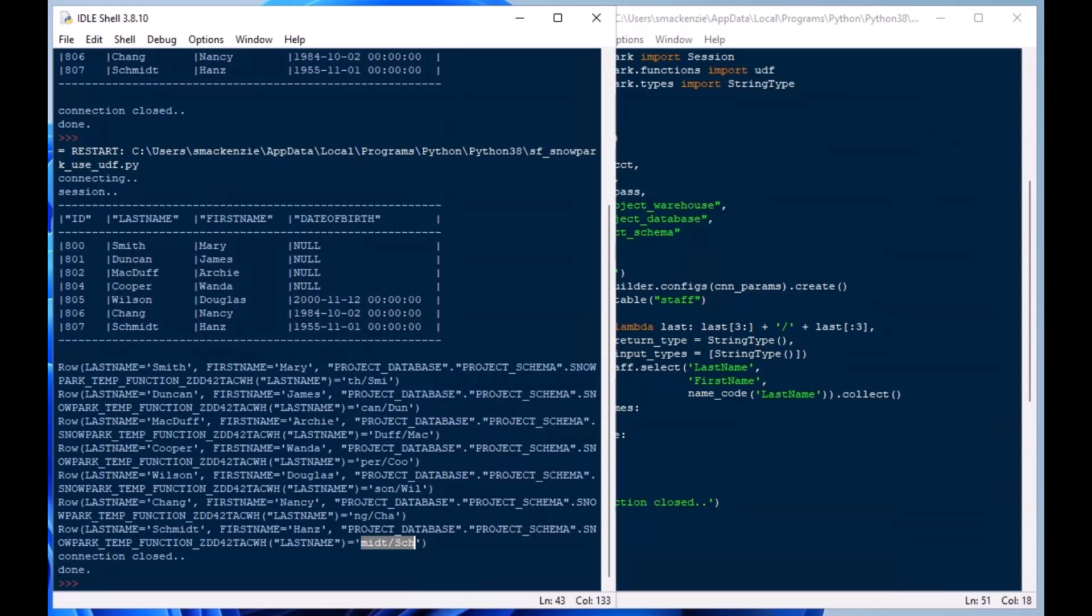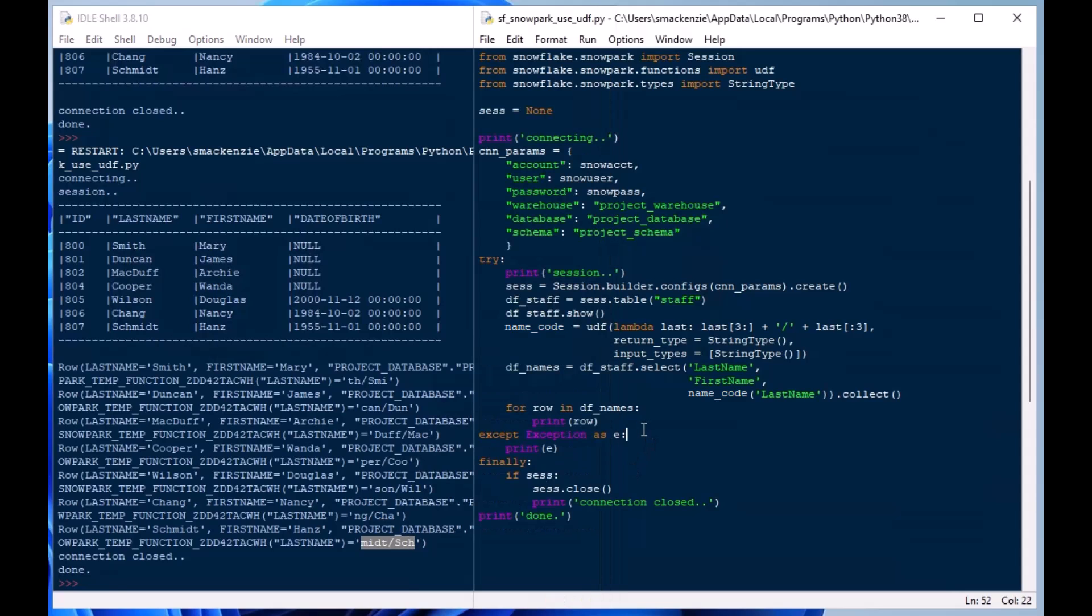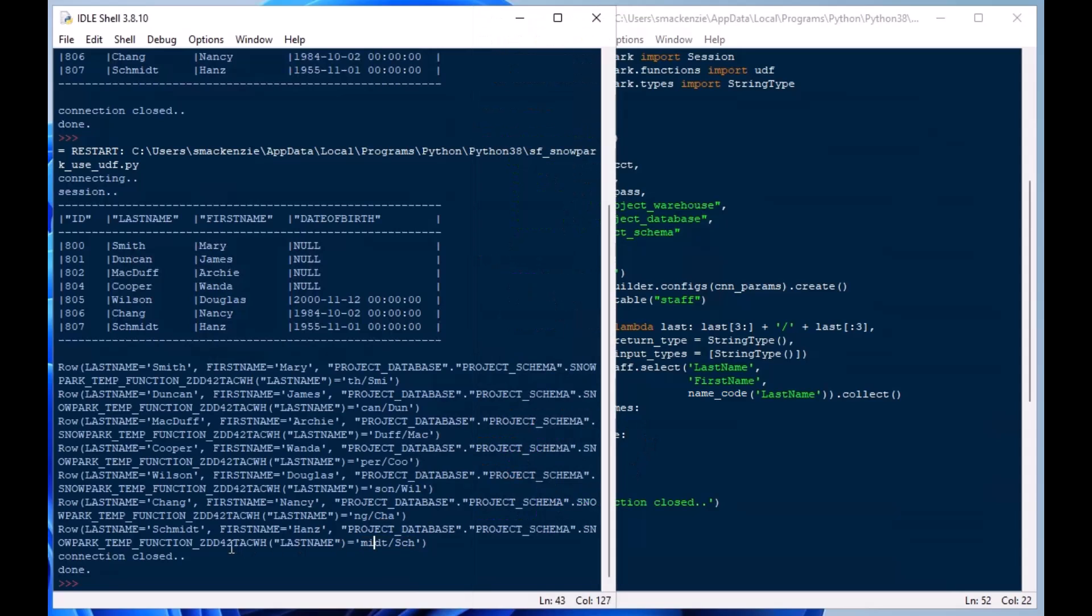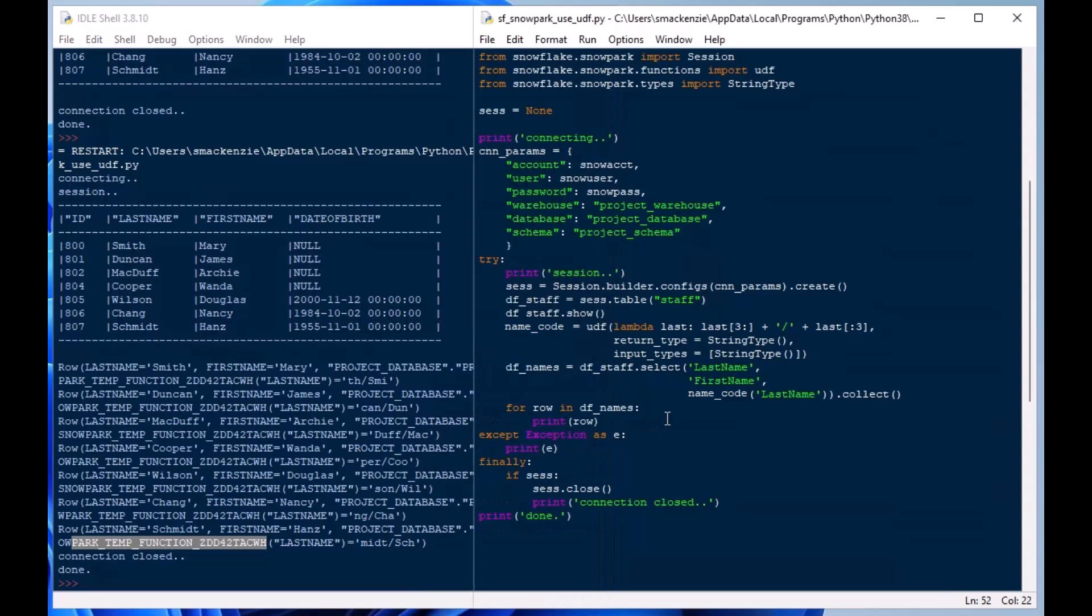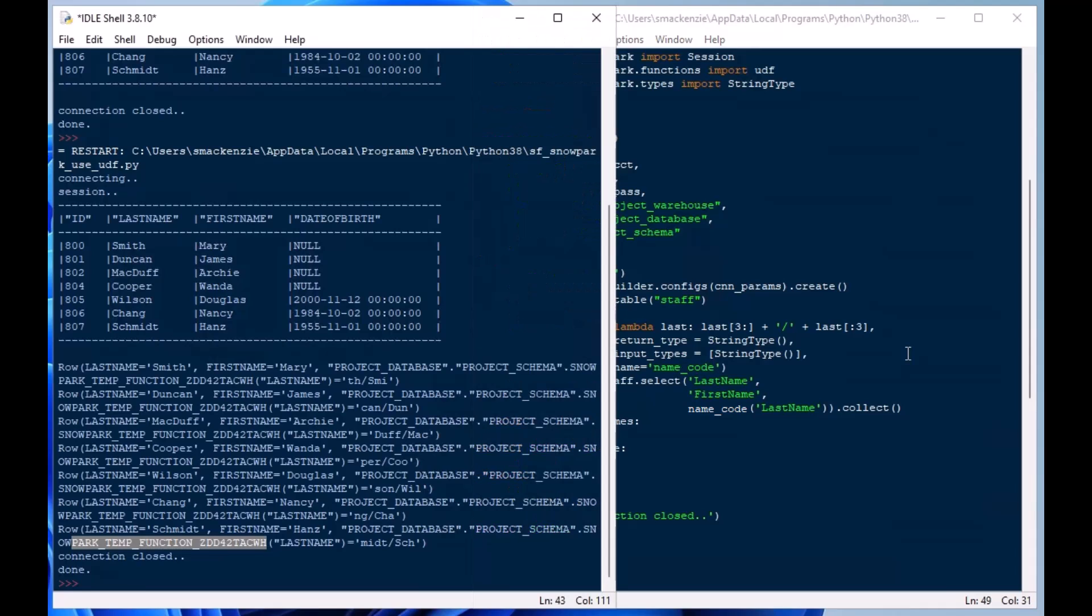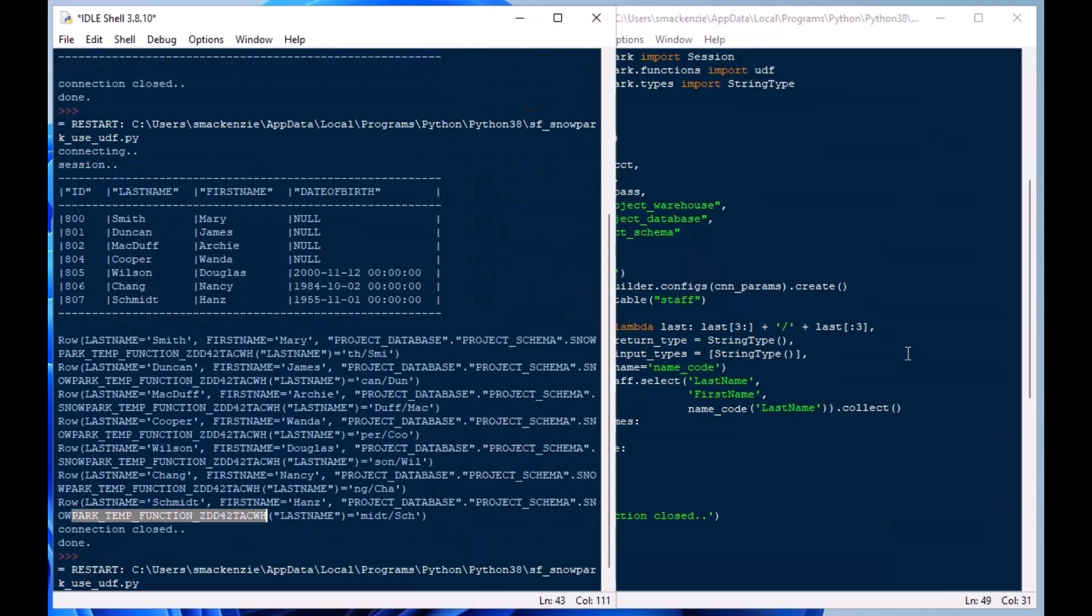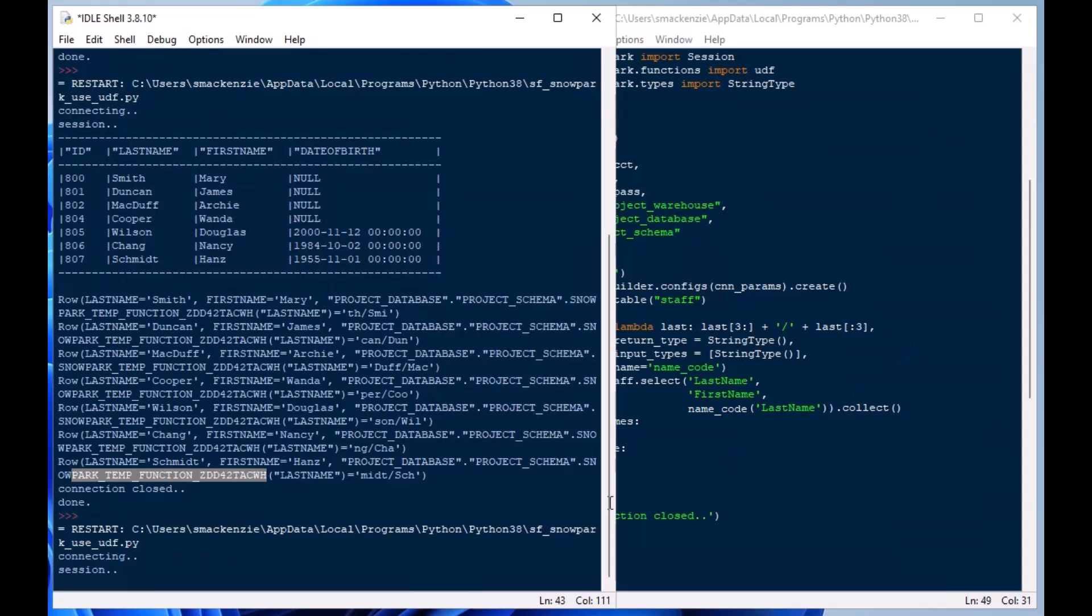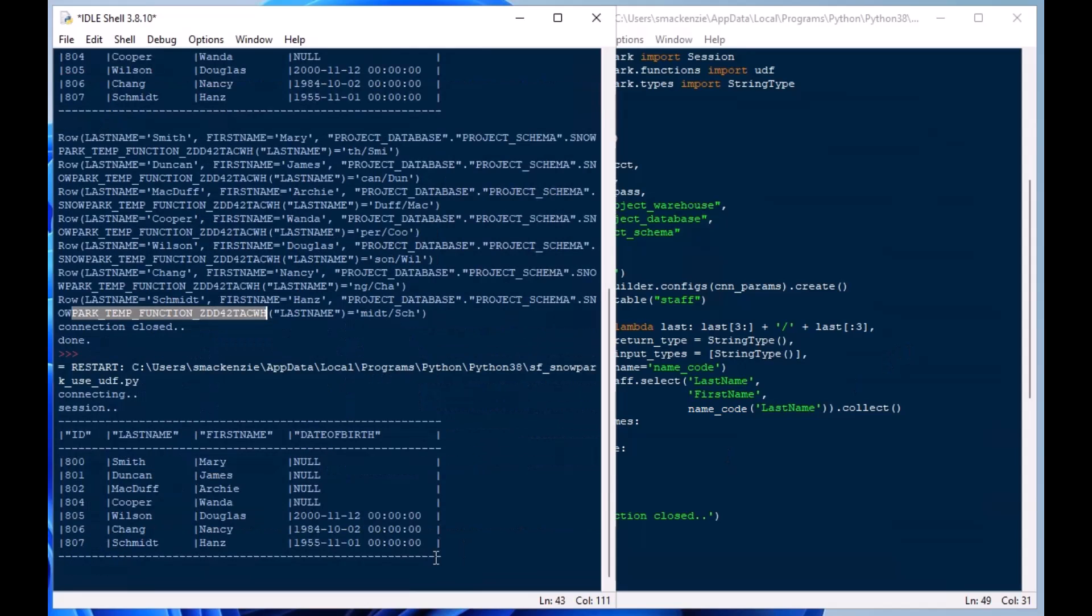And so one way that we can make this a little bit easier to read is to add a name and make it so that it is not an anonymous function, it is a named function. We can do that by adding the name into our arguments when we create that UDF and we'll call this one name_code and that will make it no longer an anonymous UDF, it will make it a named UDF.